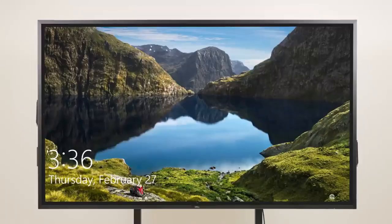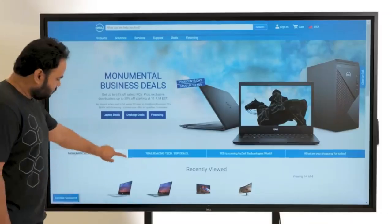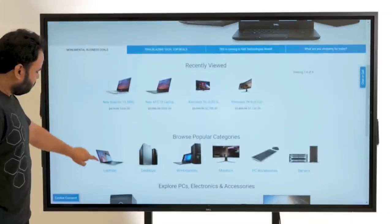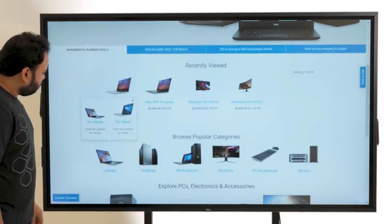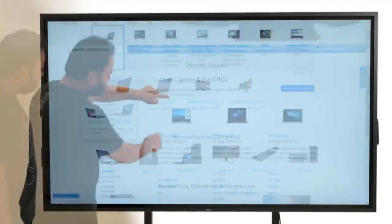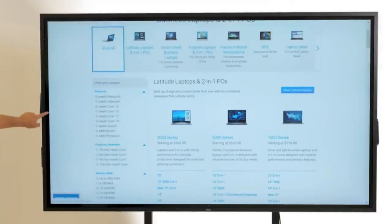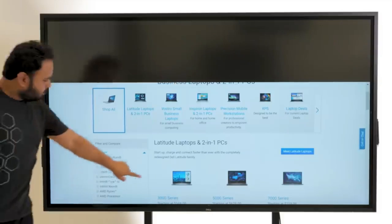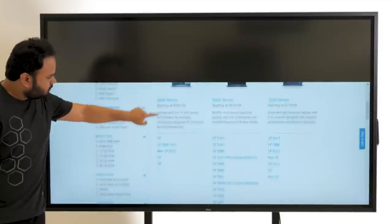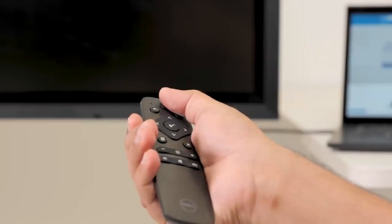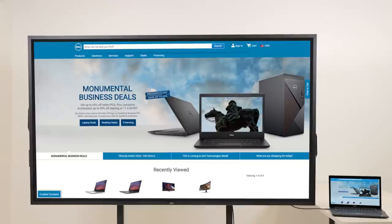The Dell Screen Drop functionality simplifies collaborative interactions, allowing users to effortlessly share content. Discover an unparalleled level of visual detail with the awe-inspiring clarity of the 4K UHD touchscreen.